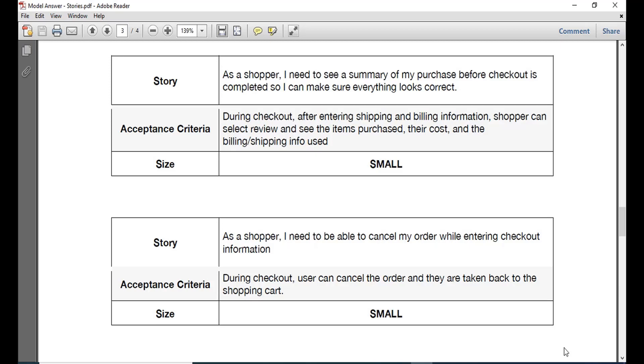Also after entering the details if you feel like the items purchased and their cost do not match and you want to cancel it accordingly, that can also be done using the acceptance criteria. You can add that into your user story.